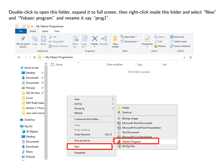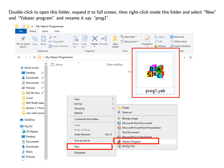Double click to open this folder. Expand it to full screen. Then right click in this folder and select New and YABasic program. And then rename it say PROG1.